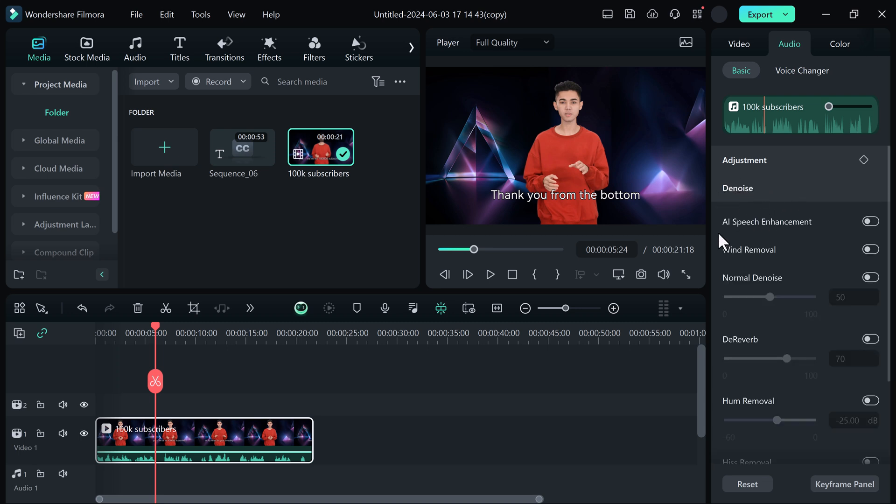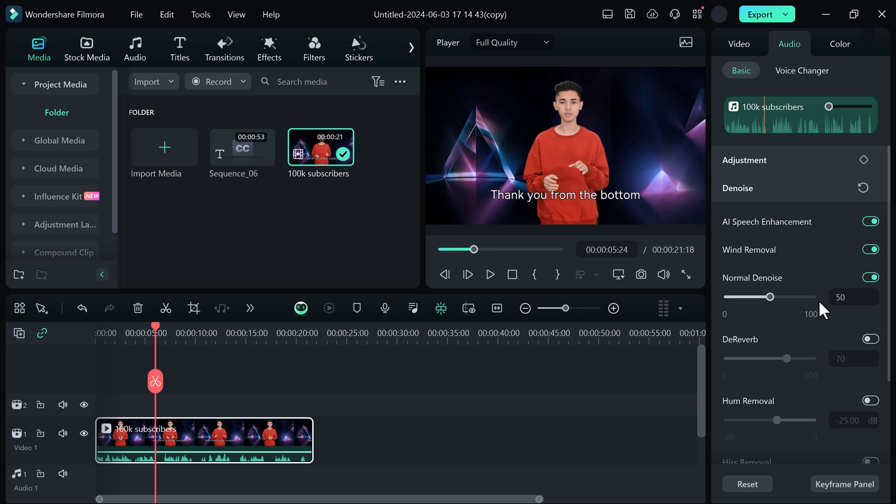And here you can see its properties. Simply turn on AI speech enhancement option. Even you can turn on the wind removal option and normal denoise option. And down below we have other properties. Here you can see normal denoise feature, de-reverb feature, and hum removal feature. So you can select it and easily enhance your voice.